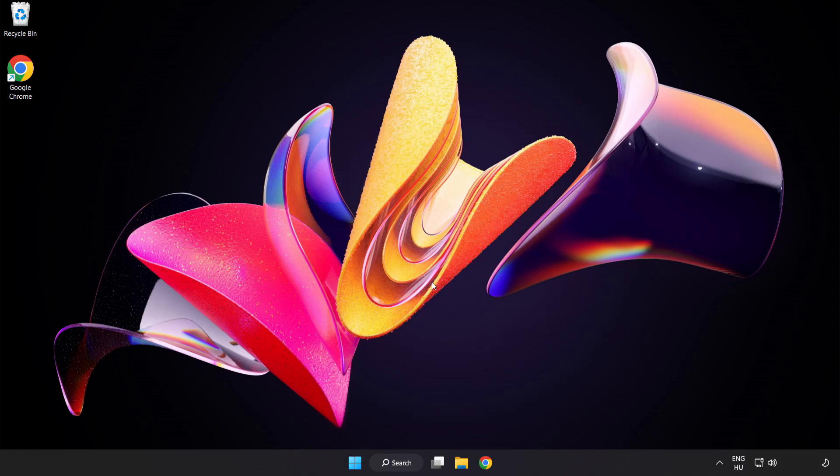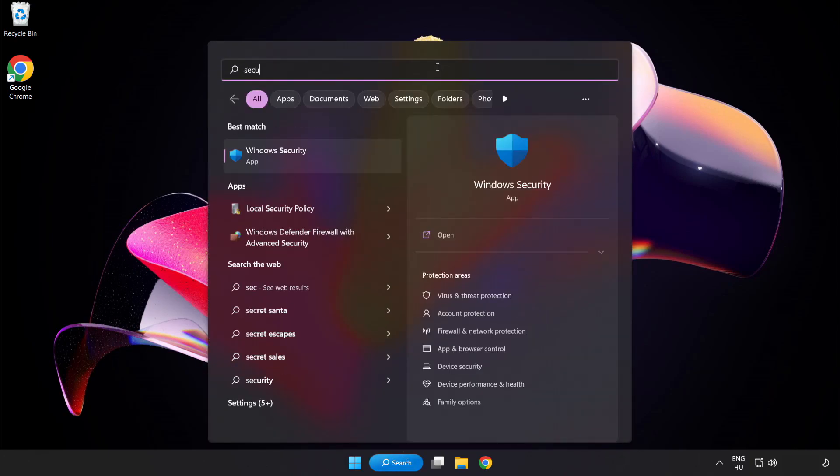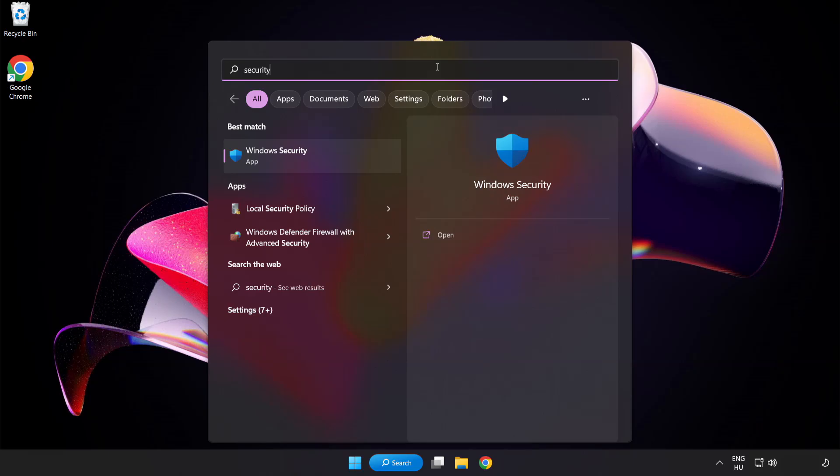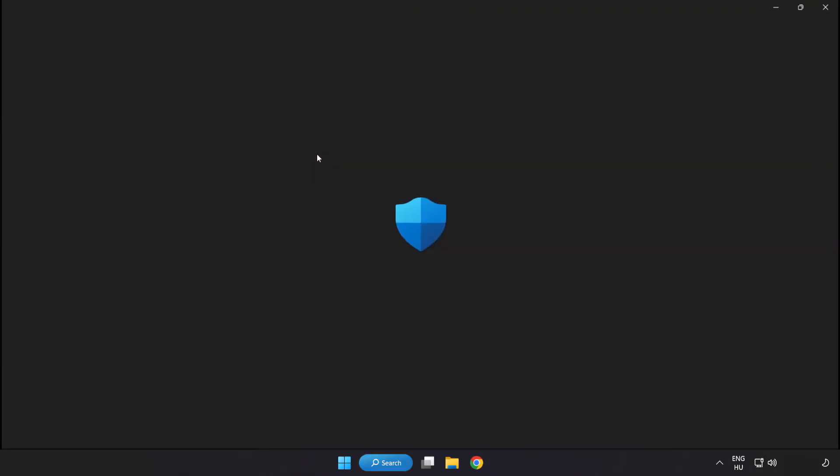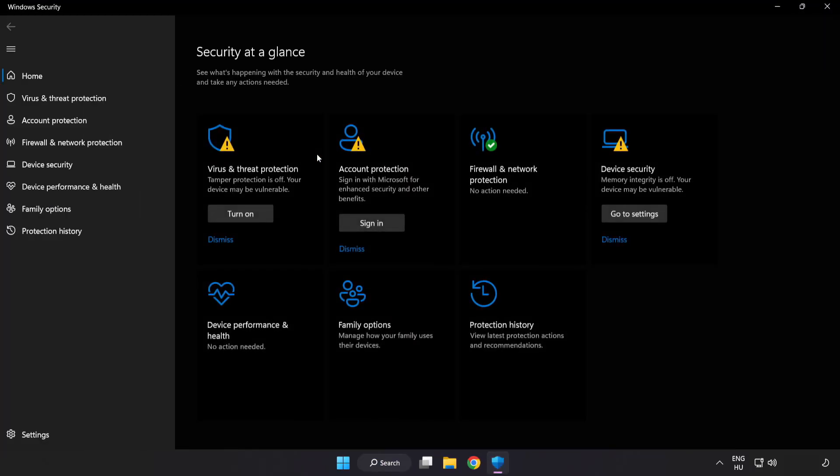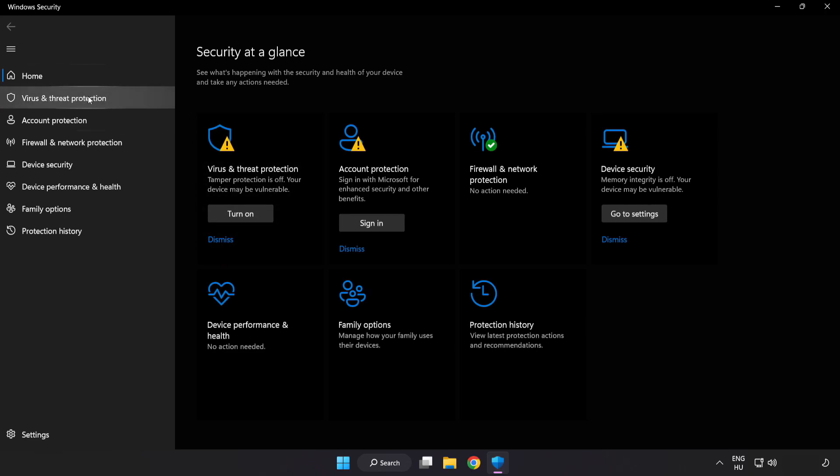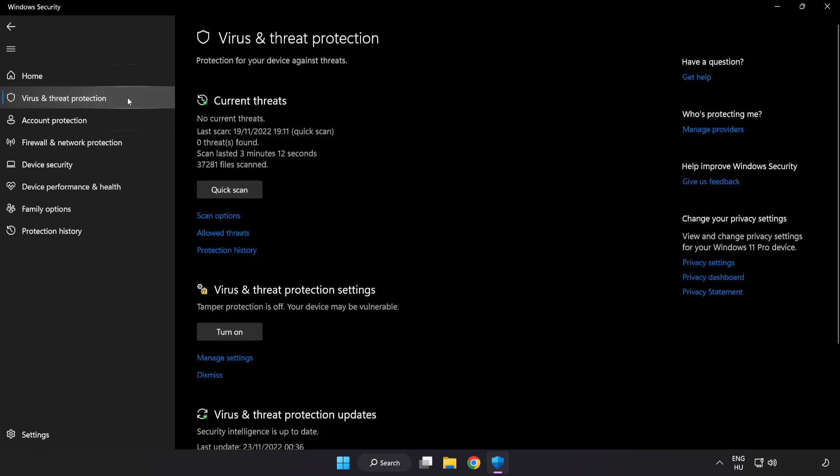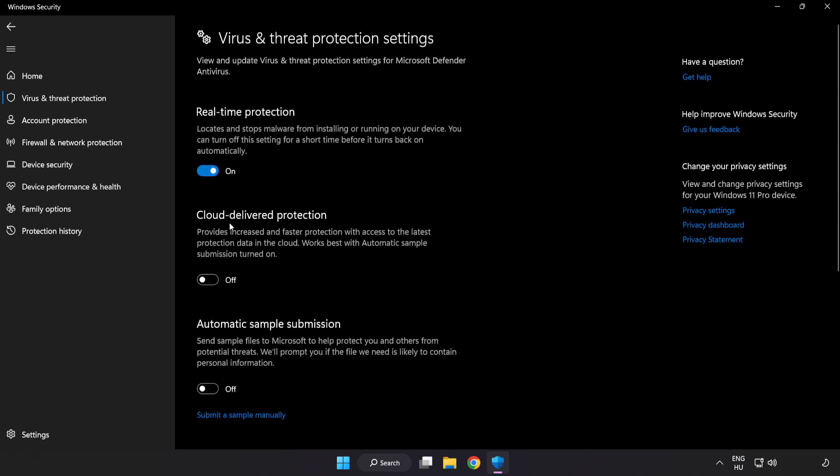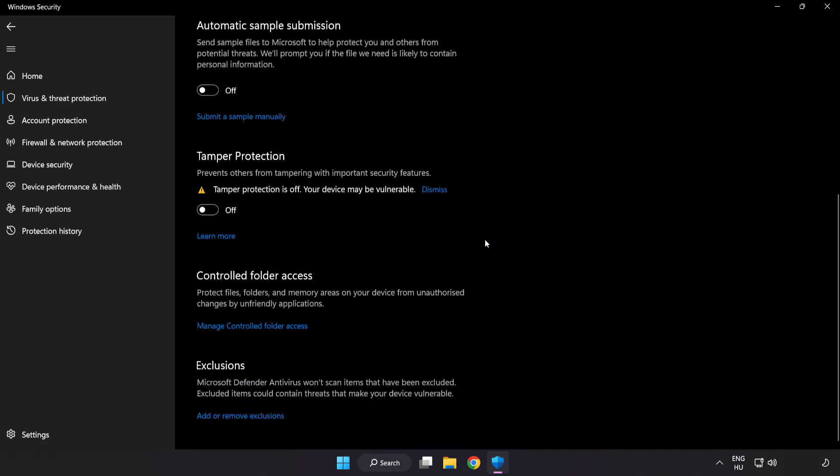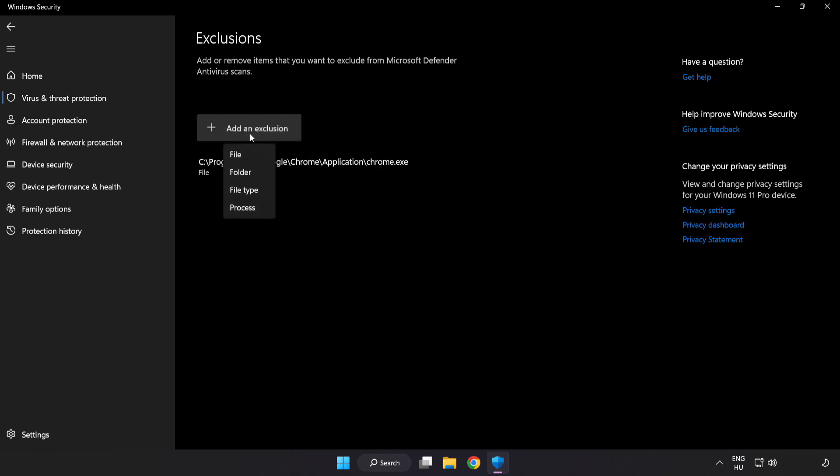If that didn't work, click search bar and type security. Open Windows Security. Click virus and threat protection, scroll down. Click manage settings, scroll down. Click add or remove exclusions. Add in exclusions, try file and folder.